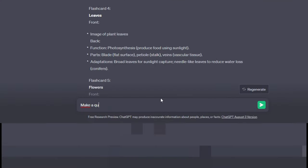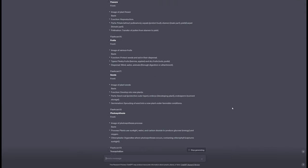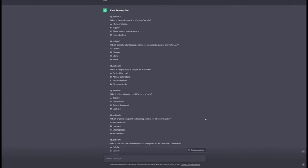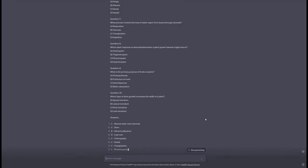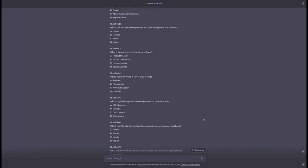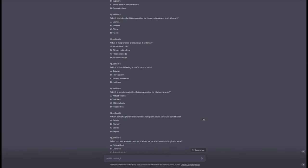ChatGPT enhances memorization and understanding by delivering extensive descriptions and generating interactive flashcards. The quiz style, as illustrated, guarantees an interactive learning experience, allowing you to assess your knowledge and reinforce your understanding of the subject matter. This strategy may also be used for job interviews, where you personalize the flashcards to specific positions, allowing you to prepare successfully with the help of ChatGPT.